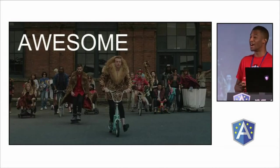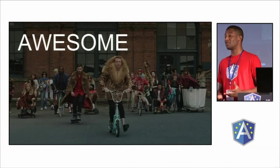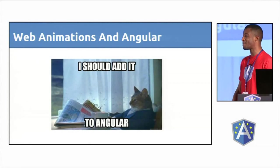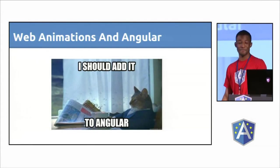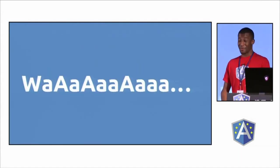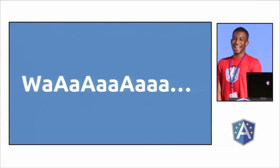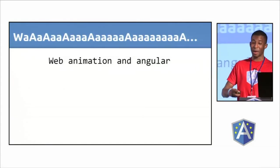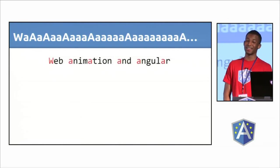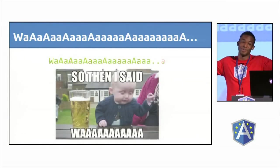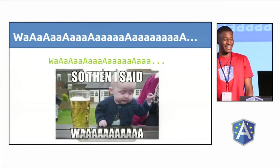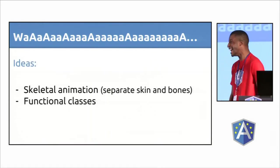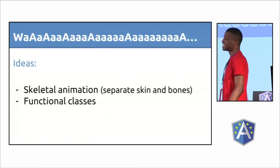It's so awesome, but the day after I discovered it I was like, I should add it in Angular. I should do it. It wasn't there, so I was on fire. So here comes the Worl. I named it Worl because it's web animation and Angular, so you know, easy.